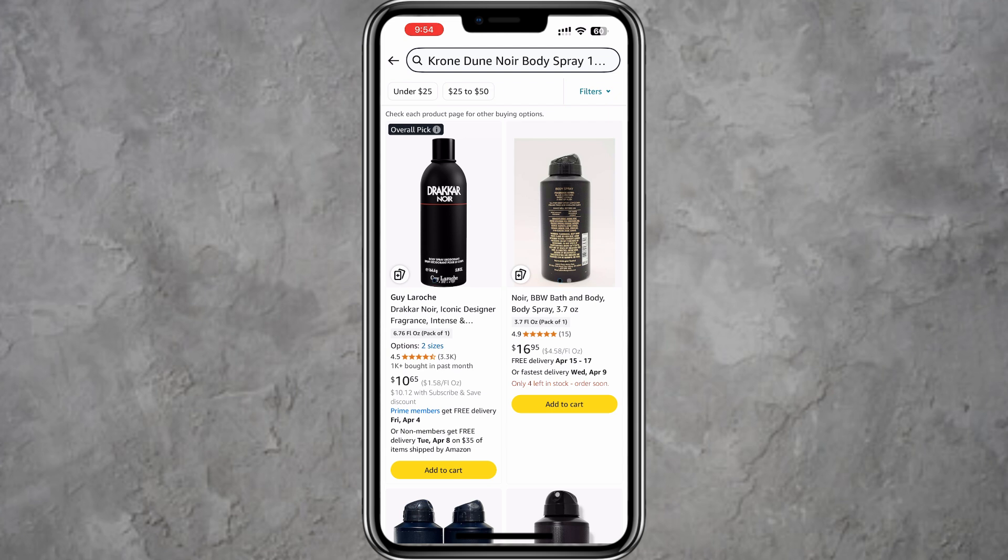This is helpful when comparing prices or checking for availability before making a purchase.